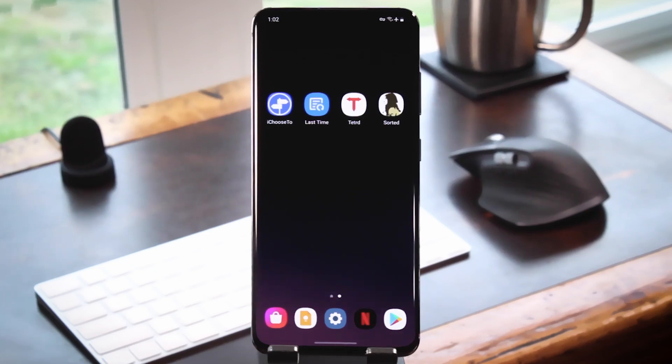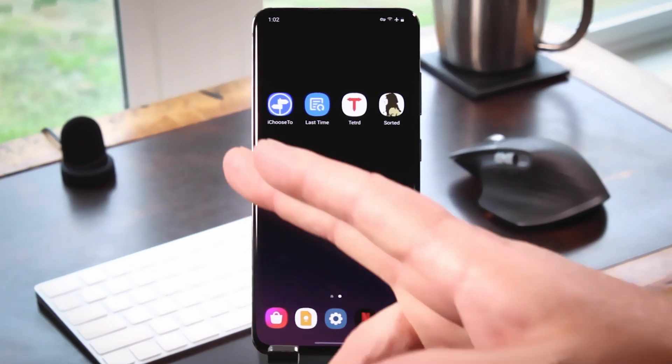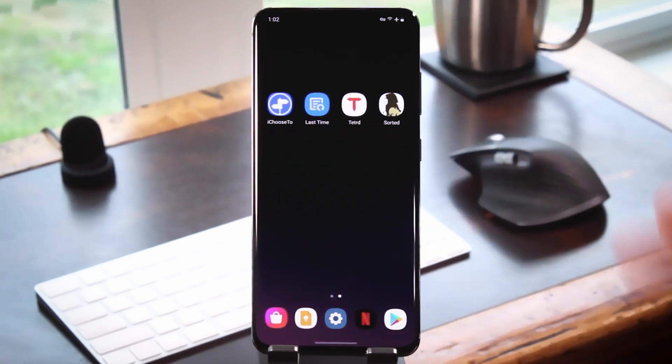What's up world? Dallas Thomas here with Gadget Hacks. Today I'm going to show you four new Android apps from IndieDevs.